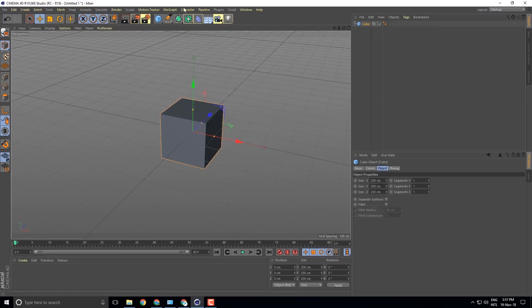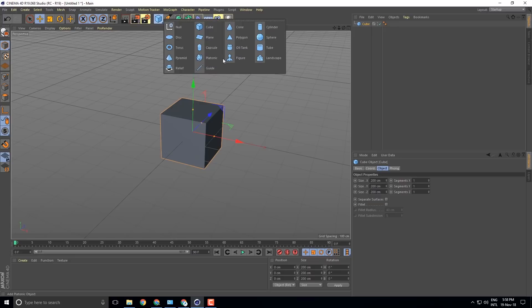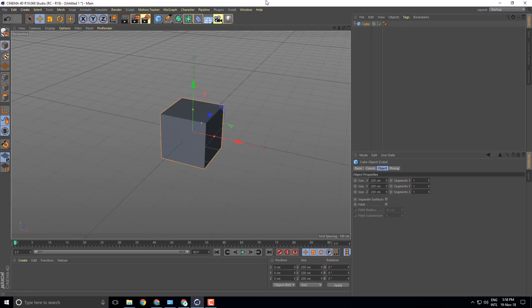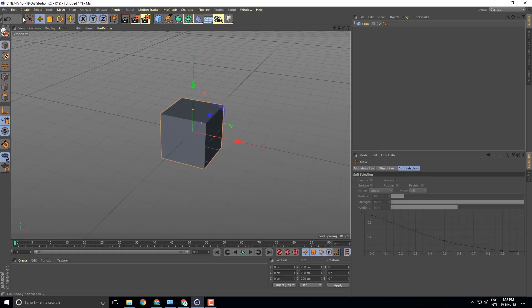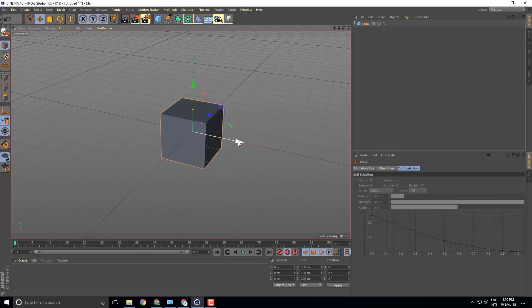We can create an entire position, scale, and rotation. We can set a new tool from the move tool, rotation tool, and scale tool. We have a red axis for X, a blue axis for Z, and a green axis for Y.